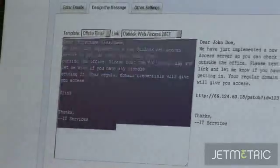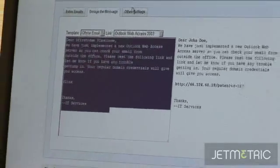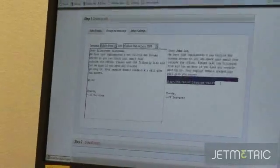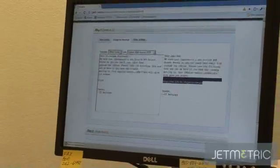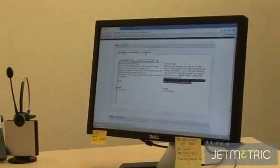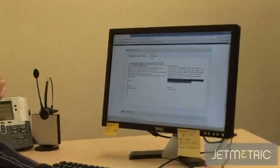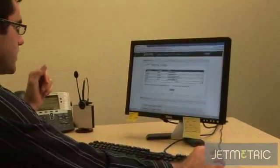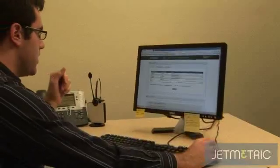This will go to every one of our targets and hopefully, or actually not hopefully, they'll click the link and enter their credentials. We'll go ahead and run this job.